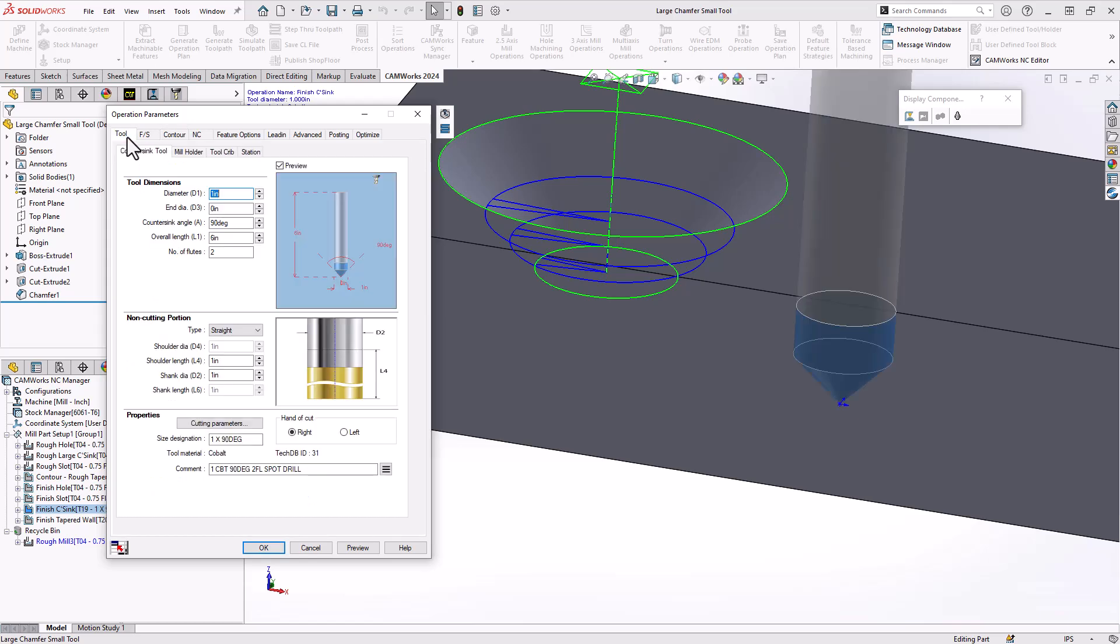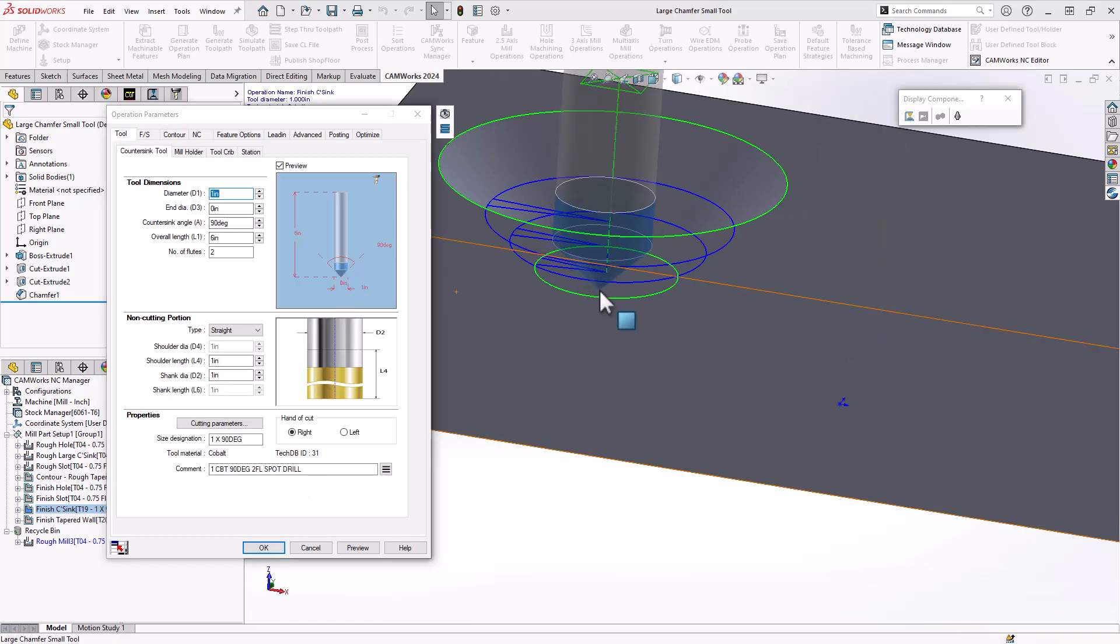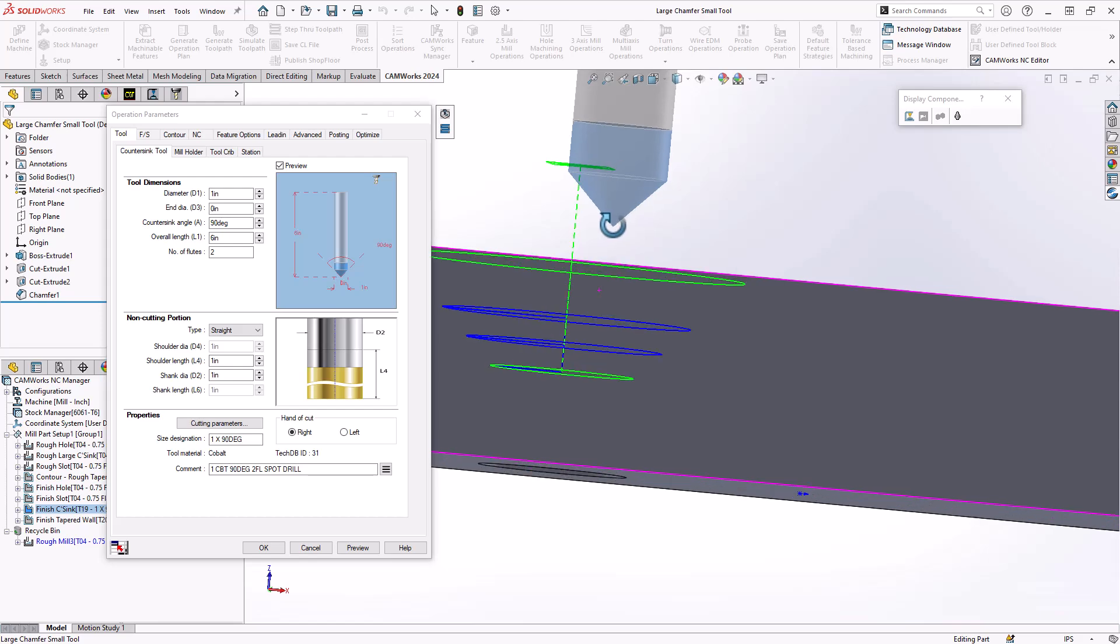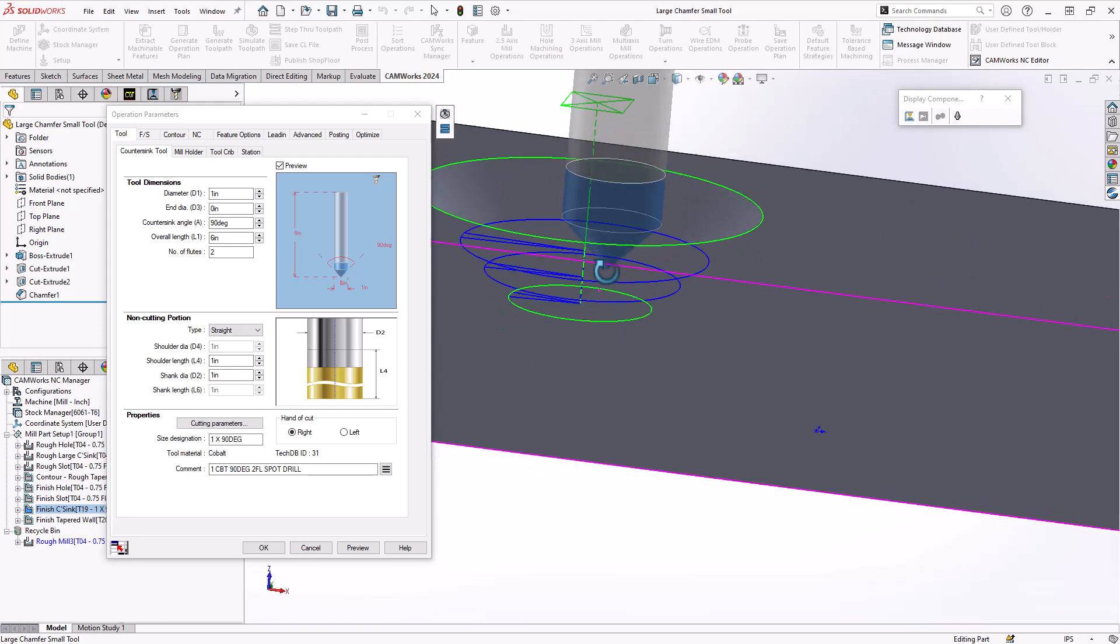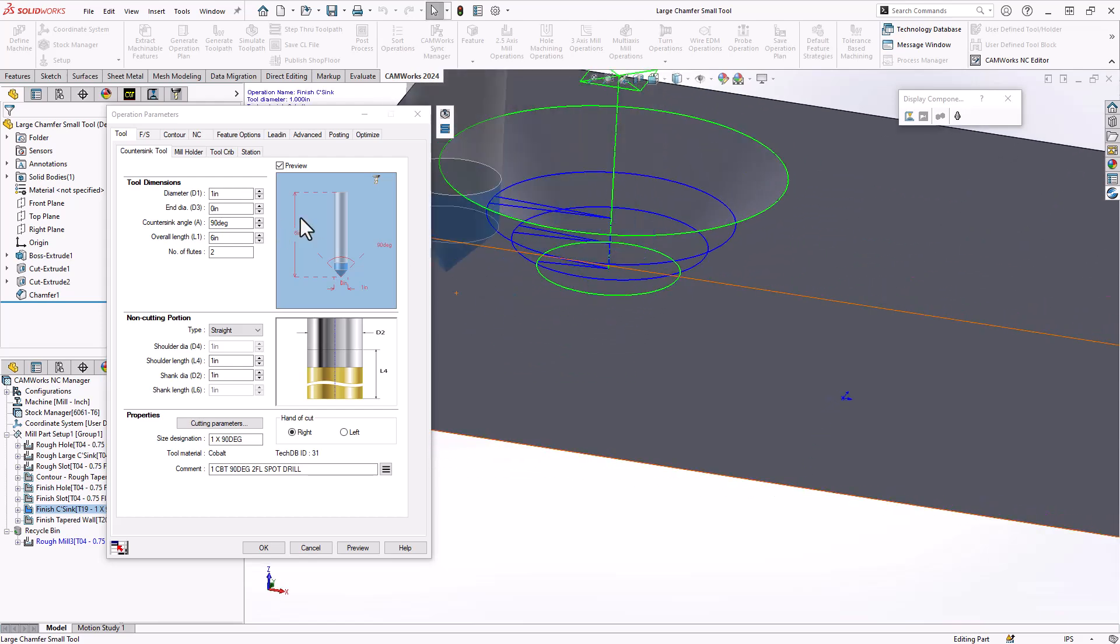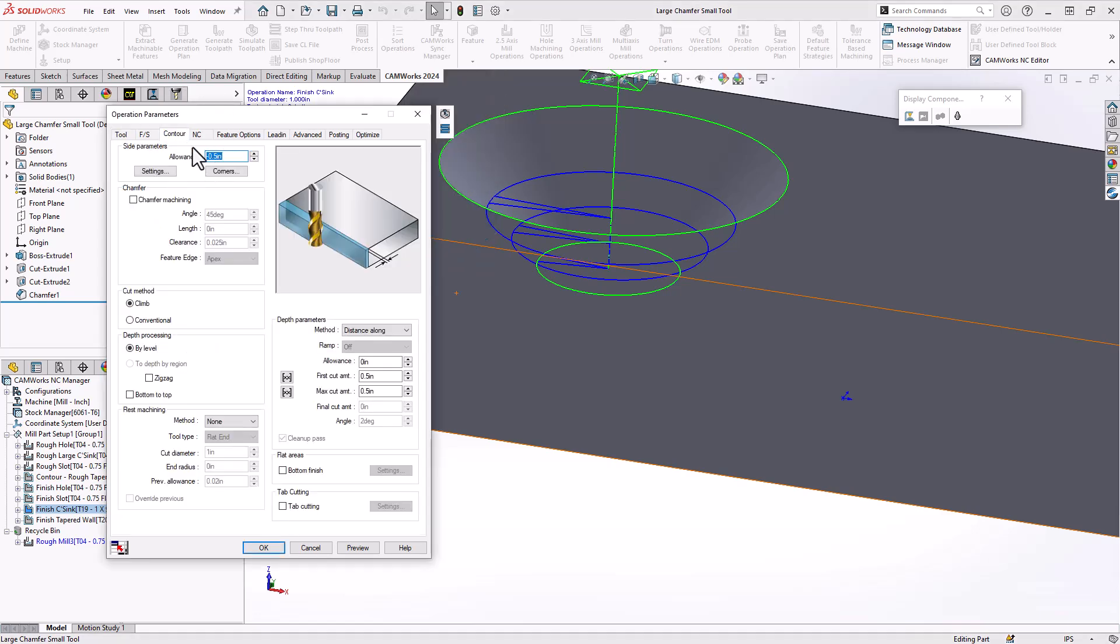So first thing to note is in my tool table, I'm using a countersunk tool. This is a single point tip tool, but I'm looking at the diameter here. This is being defined as a one inch diameter tool.